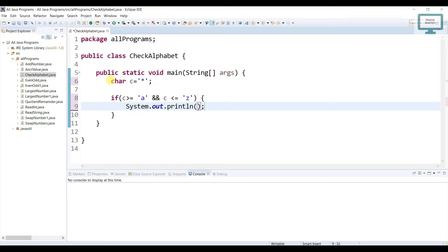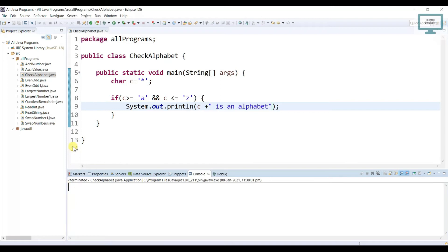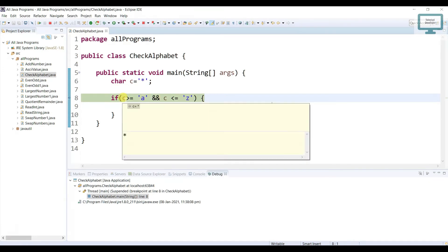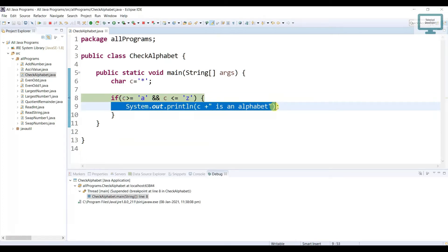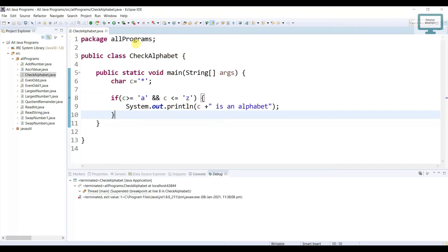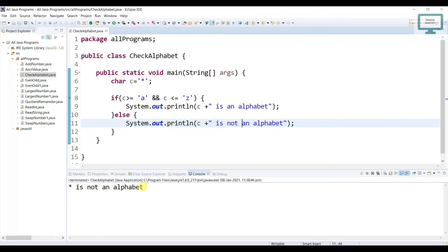We need to print: C is an alphabet. Now just run. If you run, you will not see anything. Why are we unable to see anything? Just come and try to run in debug mode. We are going to check from a to z, but c is holding a star, so it is not satisfying this condition and it is going out of the if block. We have not given any print log, so it is not printing any message. Just come and use else — if it does not satisfy this condition, then it will go there. Copy, paste, and just change the message to: is not an alphabet. Now you can run. You can see: star is not an alphabet.